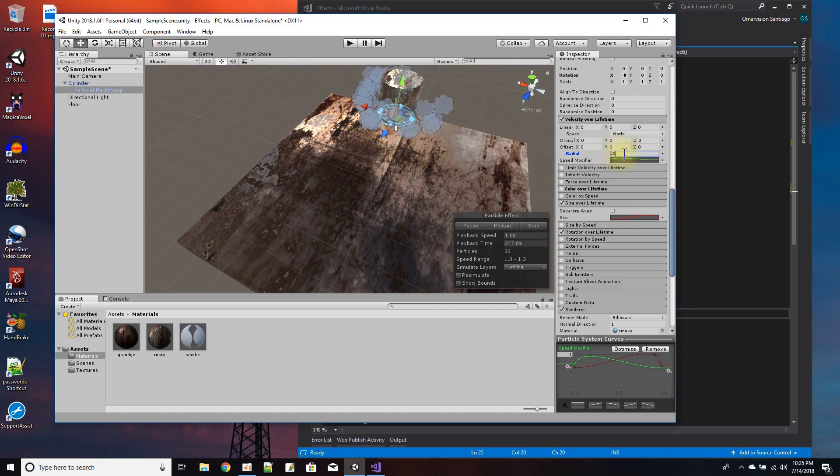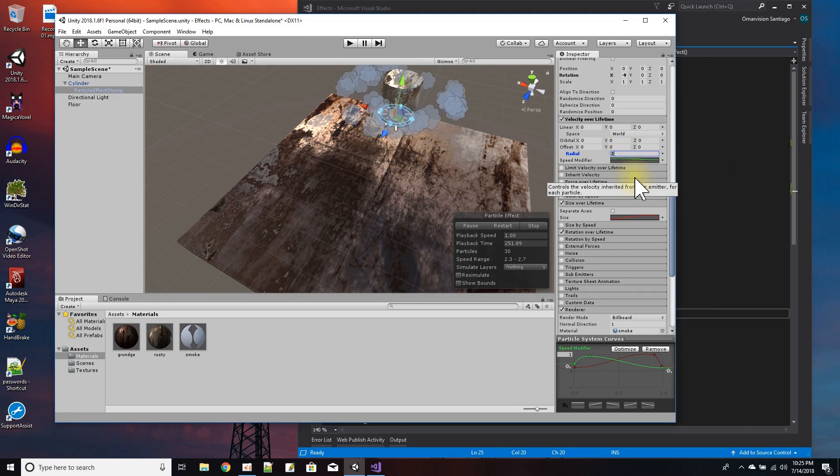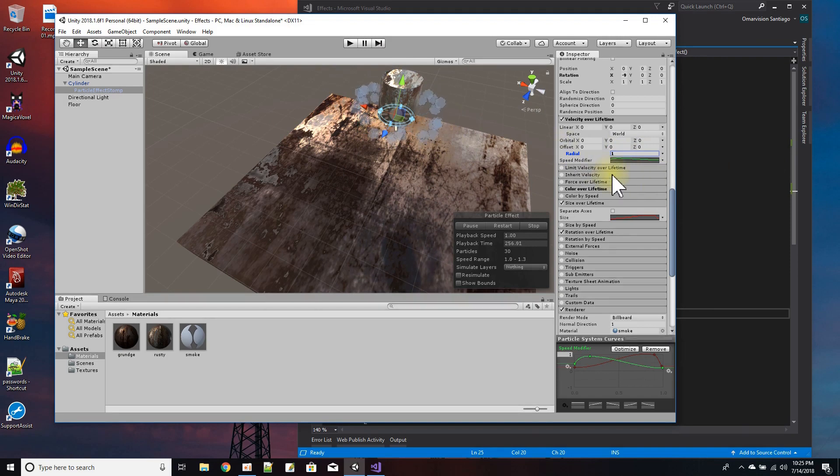So I set the radial to a one and I like that setting for the speed.